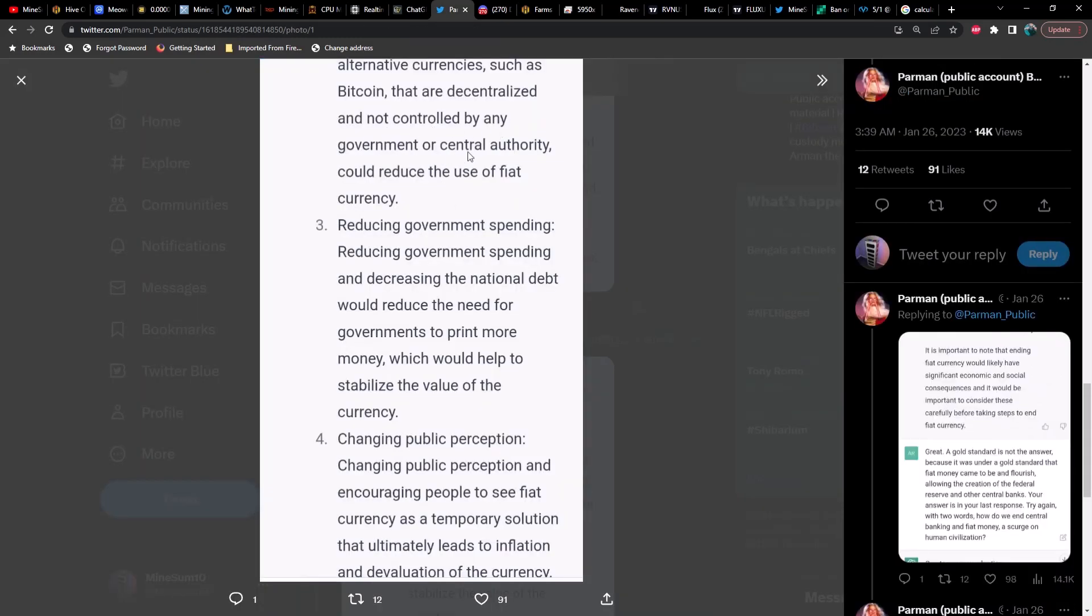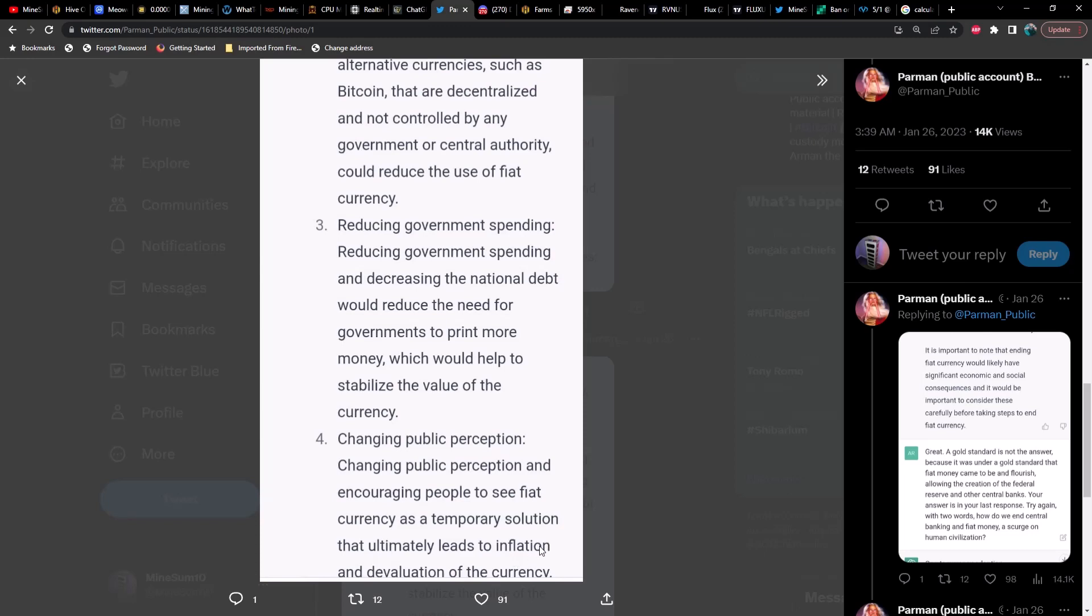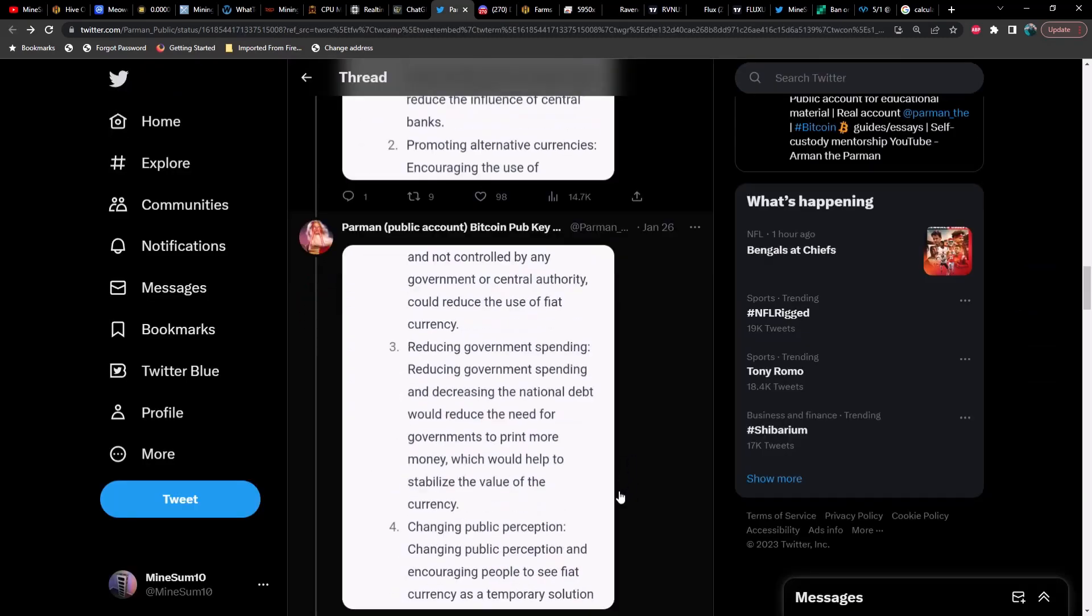Close. Decentralized finance is a marketing term for what is actually centralized finance to scam and distract from the real solution. Have another go. It replies 'end fiat.' Very good. How? End fiat currency would require a significant shift in the way the economy and monetary system operate, and it would likely involve a number of different steps.